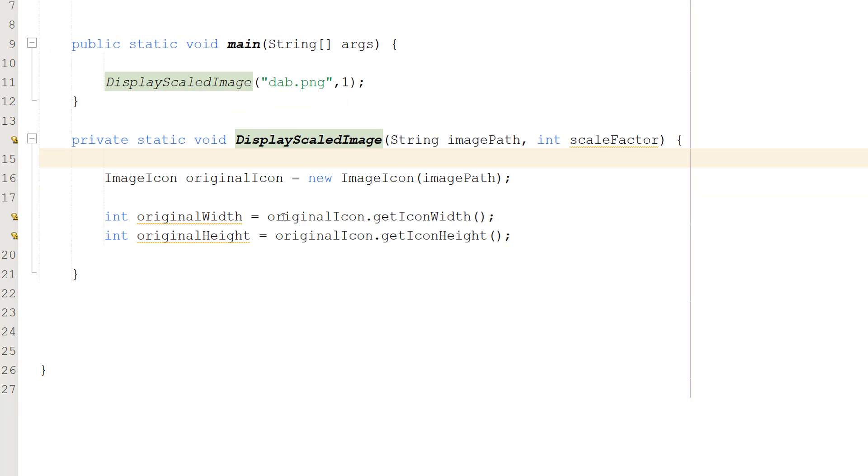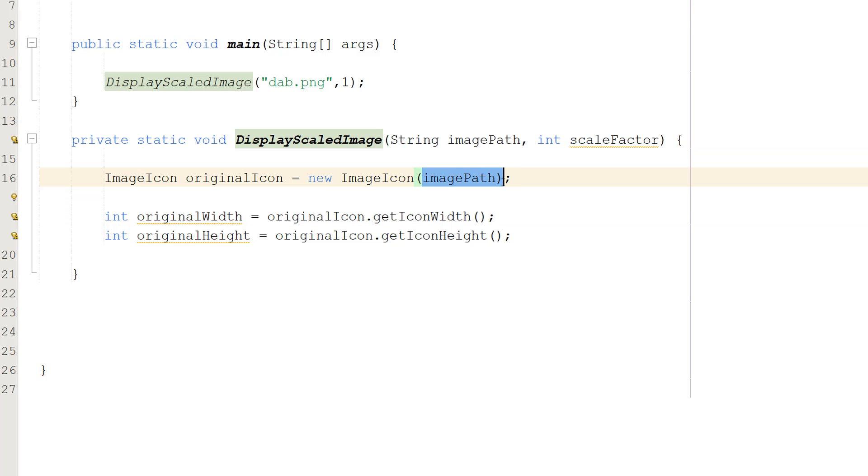So we're going to do three lines of code inside this to start with. We're going to do ImageIcon originalIcon equals new ImageIcon imagePath. So we're going to make it an ImageIcon object, and it's going to have the image that's at our imagePath.